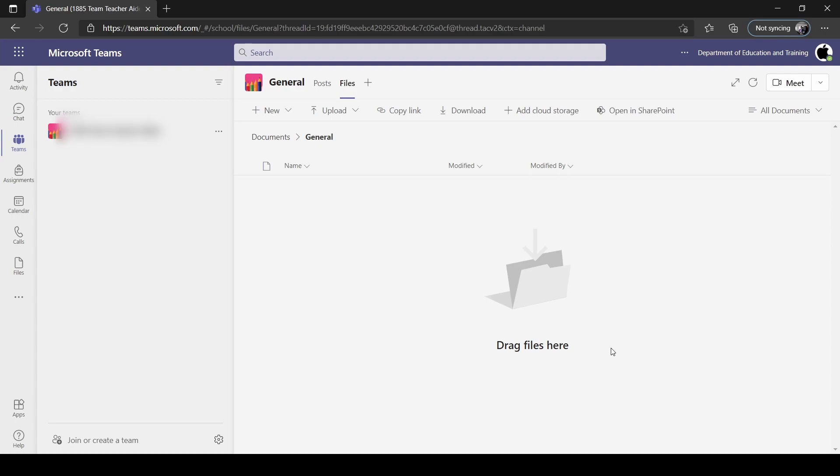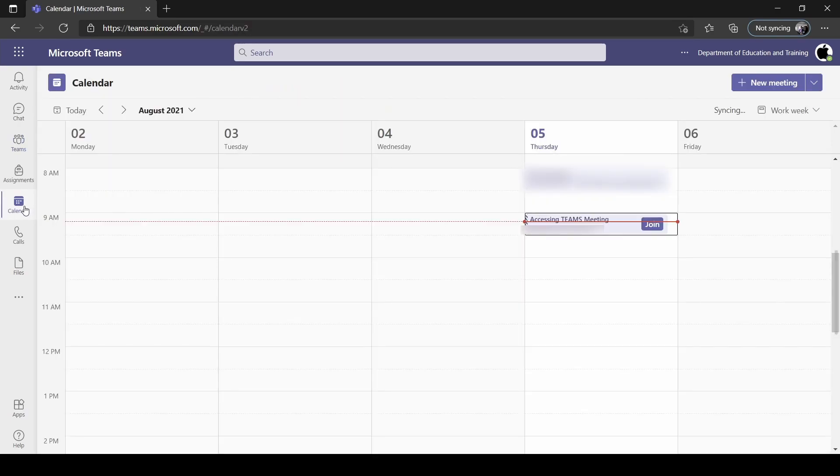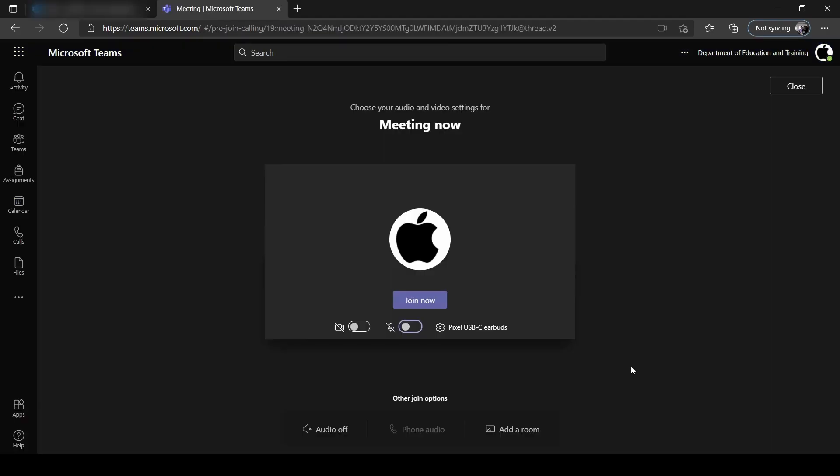Once in the Microsoft Teams web application, you will see on the left-hand side is the calendar. Once you click on the calendar, there should be a Teams meeting already set in your calendar by your teacher. Click on Join.